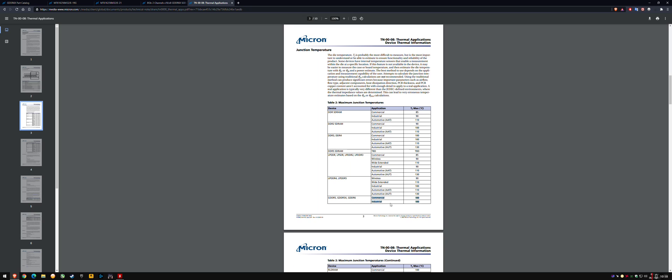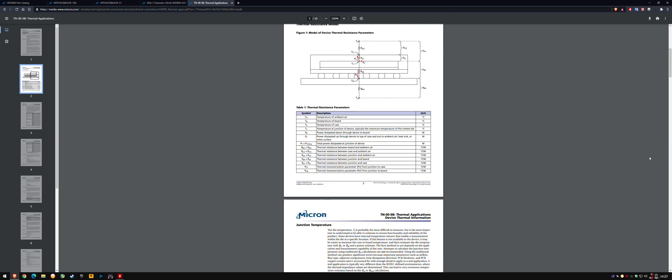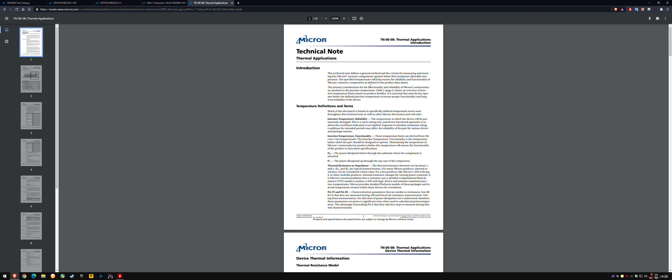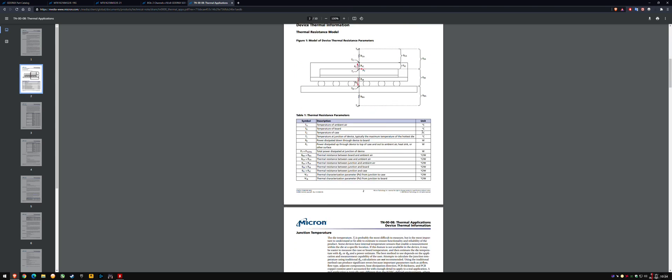Maybe industrial would be mining or something else. But this is the maximum junction temperature, which is the primary consideration for functionality and reliability.